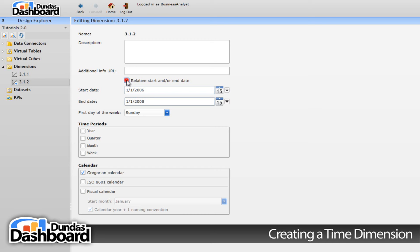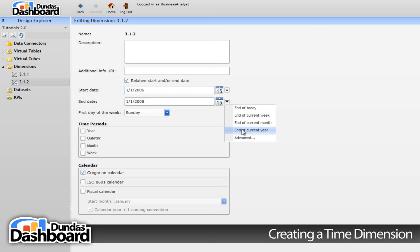To accomplish setting the end date up like this, we need to revisit the checkbox. By checking this off, we can now set the end date to the aforementioned concept. Now click on the new button that just appeared. There are a few choices, but we will choose end of today. Now you won't have to worry about updating this dimension every time new data comes in.